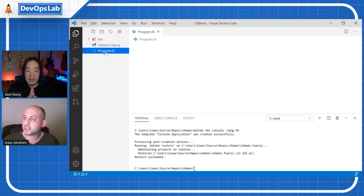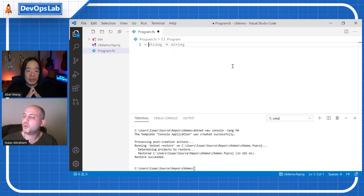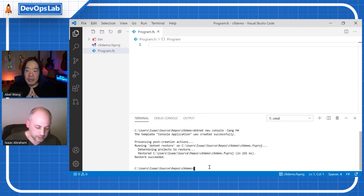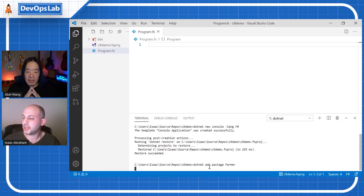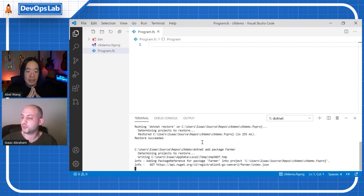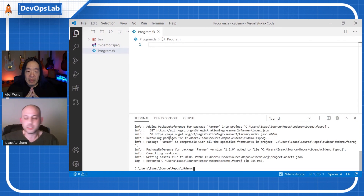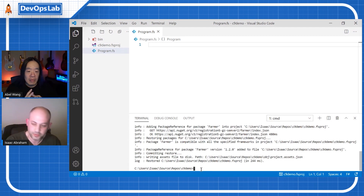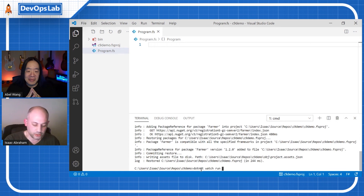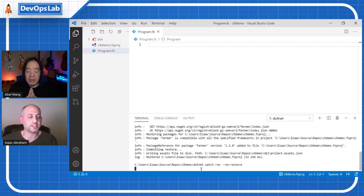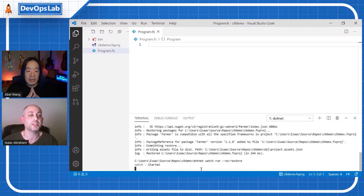I'm just going to remove all of the hello world code and then add the Farmer package — 'dotnet add package farmer'. Now we've basically got the NuGet package and we're good to go. I'm going to start the 'dotnet watch run' cycle, which means every time I make a change to the code and hit save, it's going to rerun the program and give me a new ARM template.